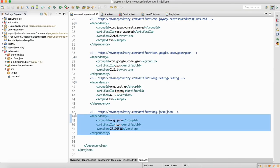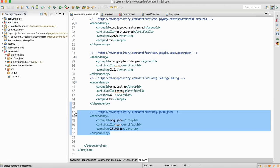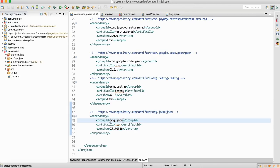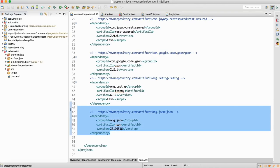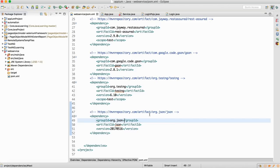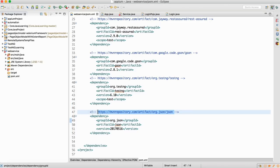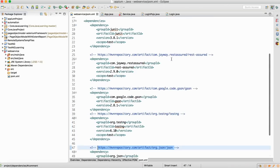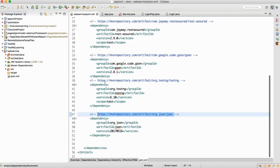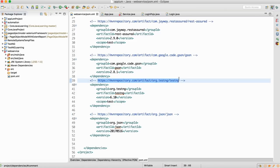Now let me start with the web service part where the dependency was missing last class. I have added the dependency — it's org.json. This is the location from where you can get this dependency. For every dependency you have a URL location from where you can get it.